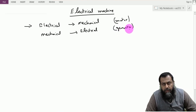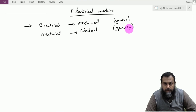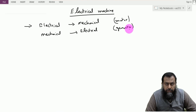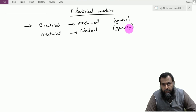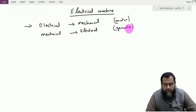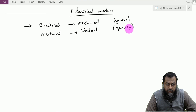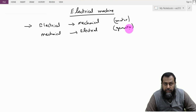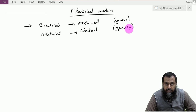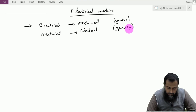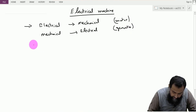Electrical machines have various types that we covered in lecture one of the electrical machines series. We have the DC machine and the AC machine. For this module 2, we will only cover the basics of the DC machine. We will start with the DC machine, see how it works, and then proceed to discuss different types of DC machines, their equivalent circuits, and their torque-speed characteristics that distinguish one type from another.